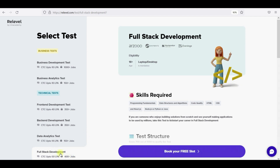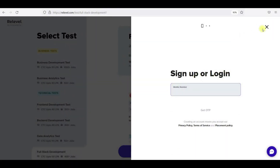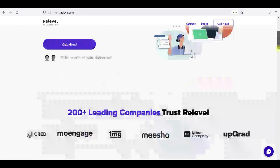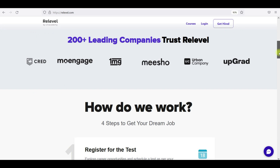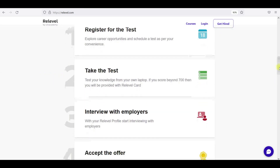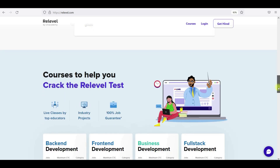If you guys have already been into full-stack development, go and book your slot — you will get a time period or time slot. You can go and write the exam. You have 18th-pass eligibility and this exam is absolutely free. ReLevel already has 200-plus partner companies, so you have a lot of job opportunities. The 4 steps are: register for the test, take the test, interview with employers, and accept the offer.